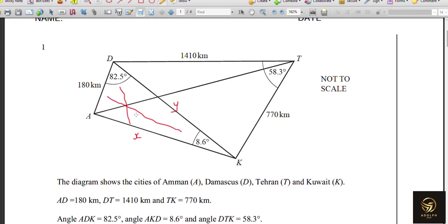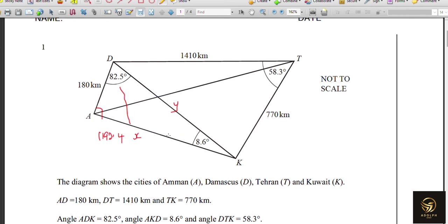For triangle ADK: the sides are 1193.4 and 180. We need the included angle — since the other two angles are 82.5° and 8.6°, subtracting from 180° gives 88.9°. So we have all the information needed for this triangle.